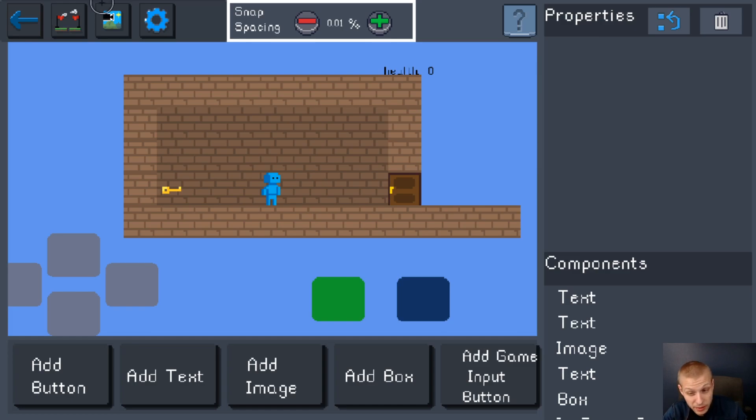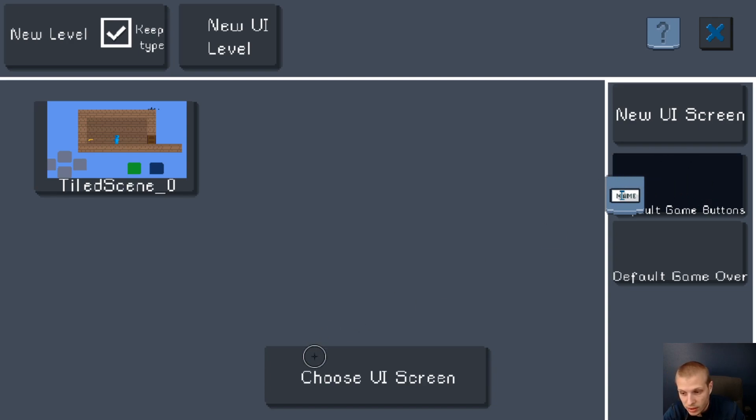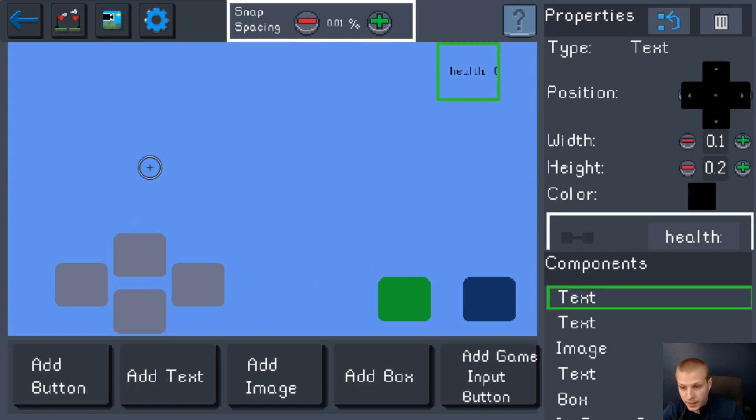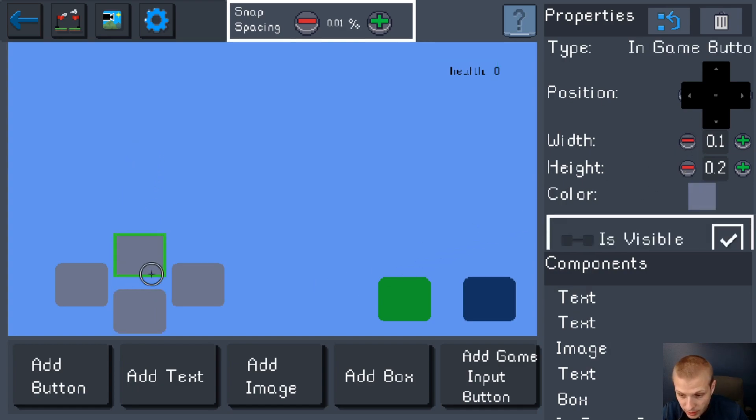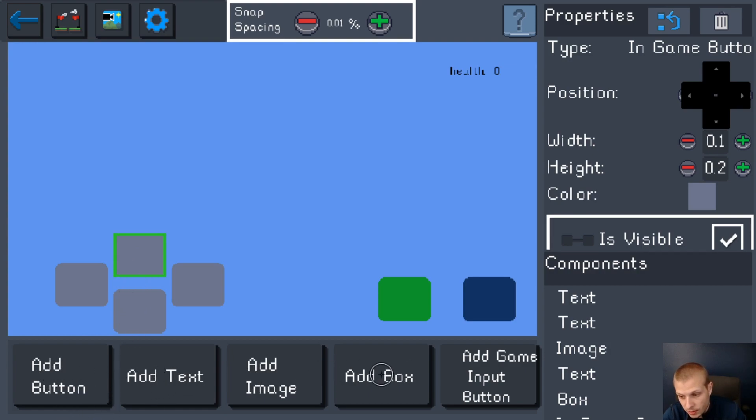So probably the best way to edit UI is to do this: go here, choose the UI screen, open it up this way, and this is how the buttons actually look. Okay, so basic UI. You have five different UI types: there's a button, text, images, boxes, and game input buttons.